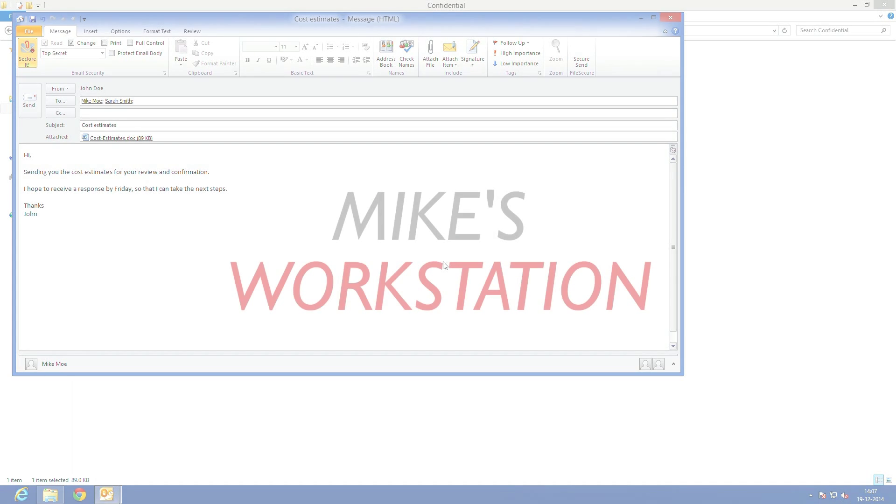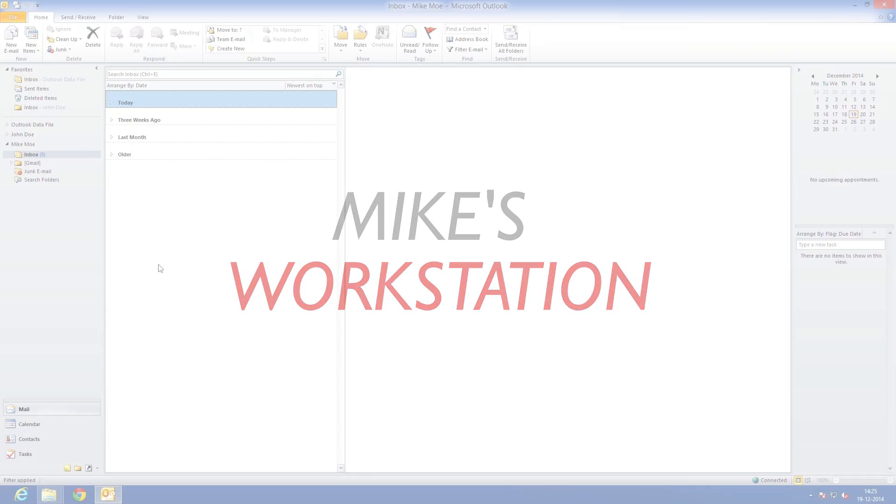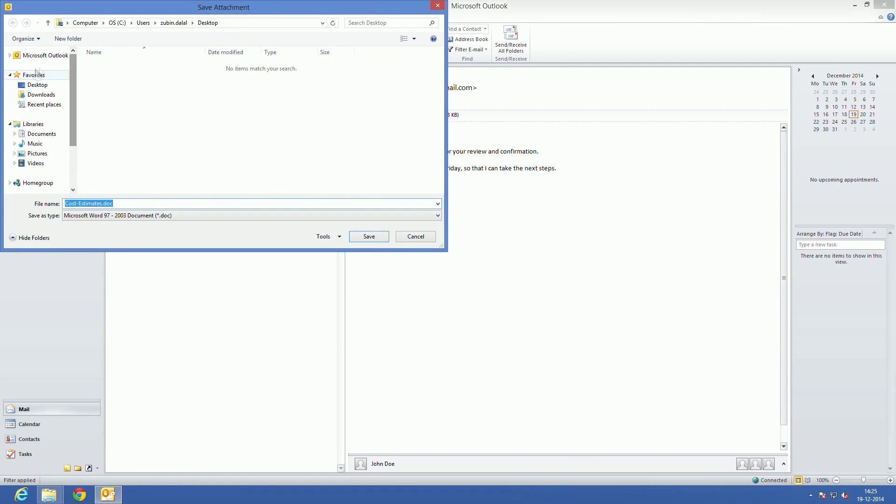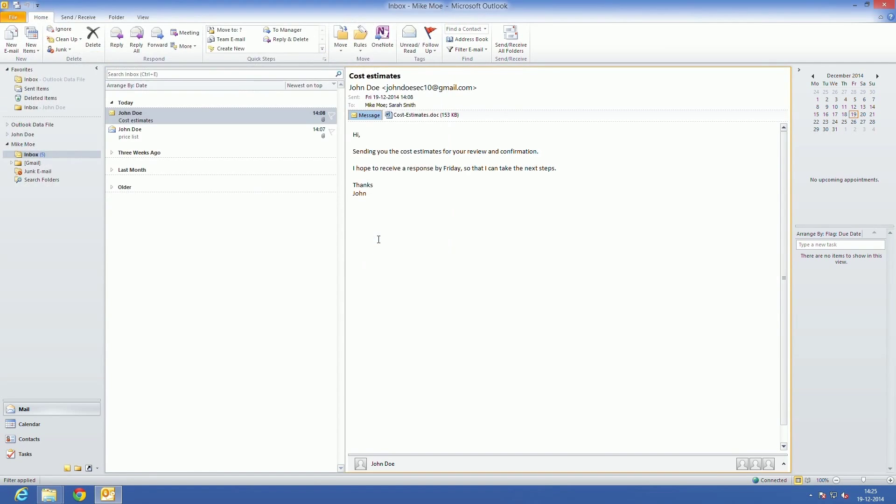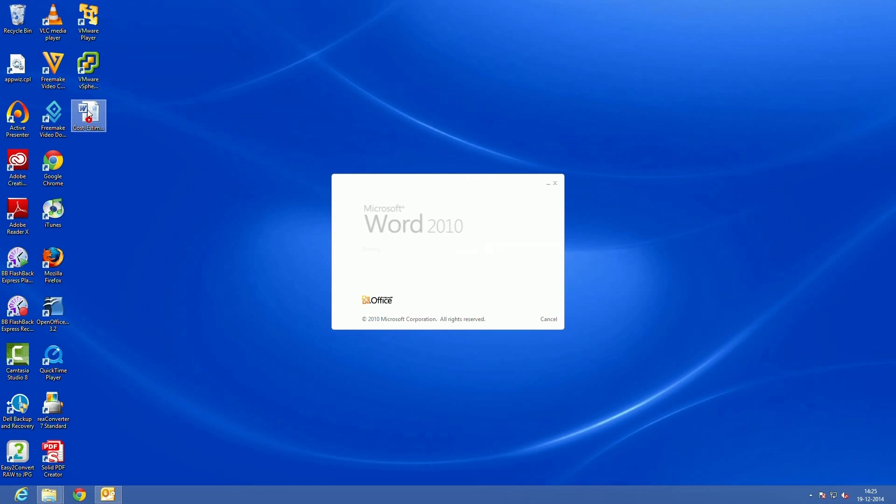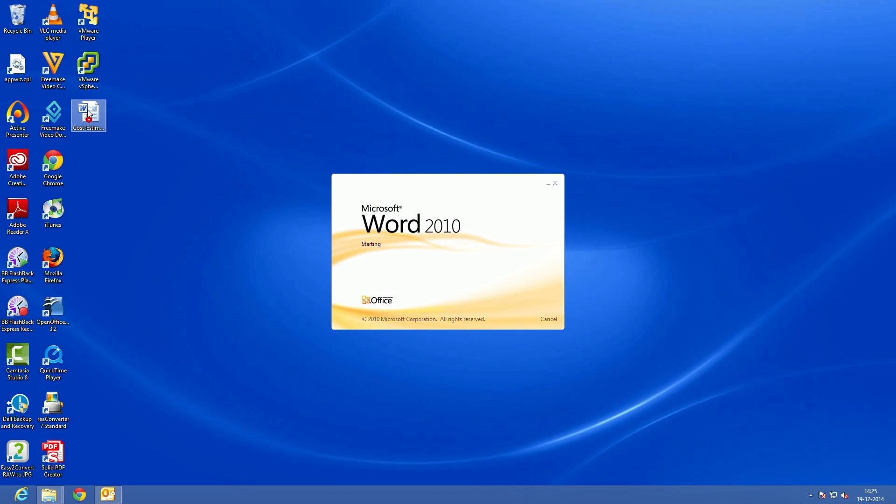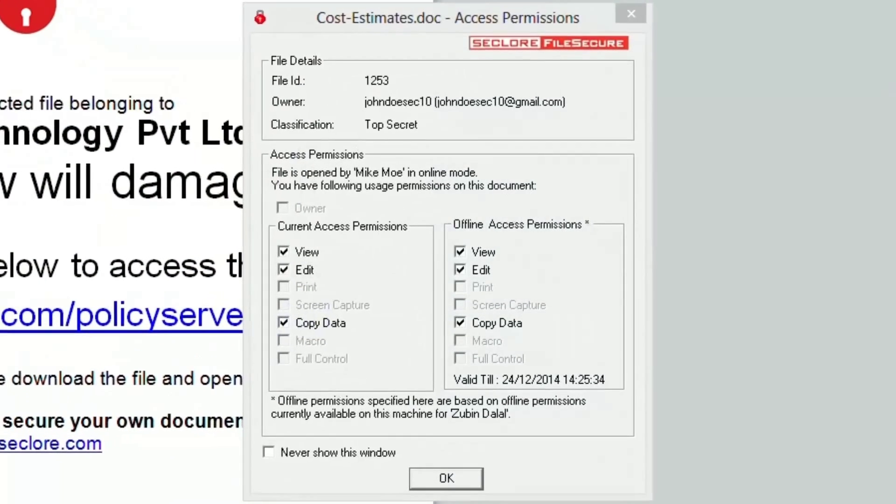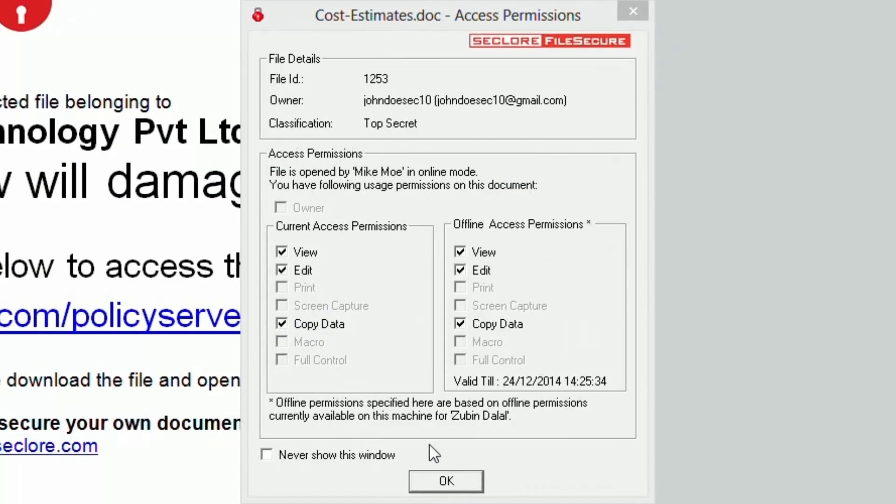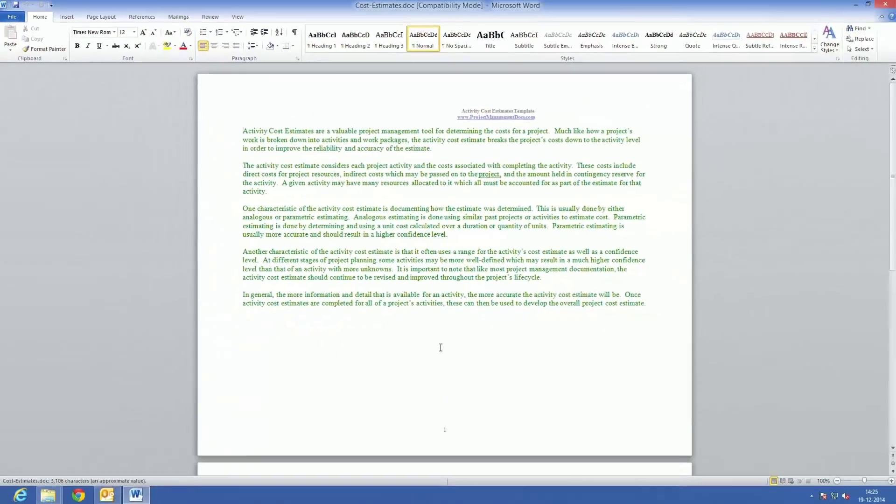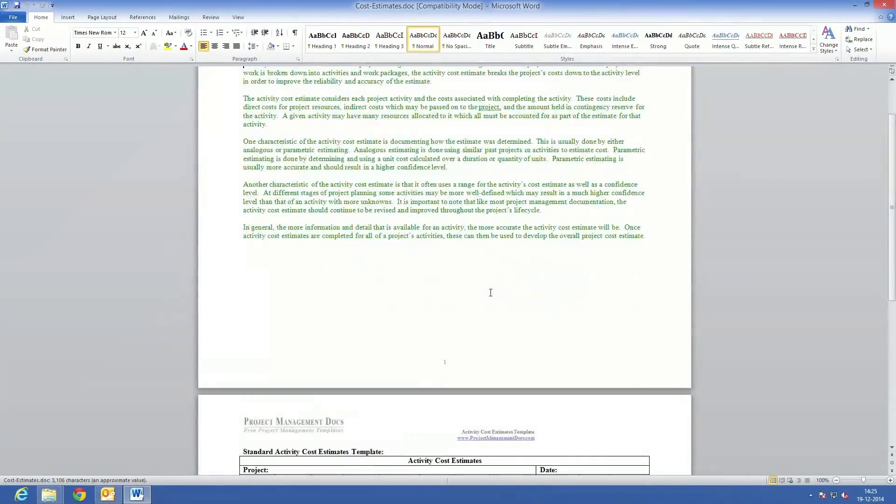Next, we'll look at the experience of Mike and Sarah on receiving a protected email. Mike has just received a protected email sent by John, his colleague. He downloads the attachment on his desk and opens it. His login is automatically detected and file secure recognizes him as a valid user of the file. A window is displayed showing the permissions he has on the file.